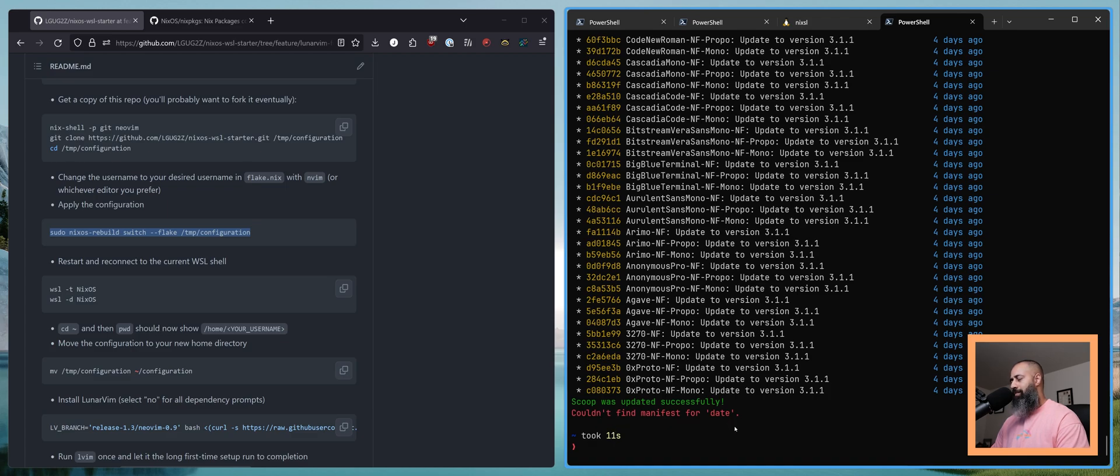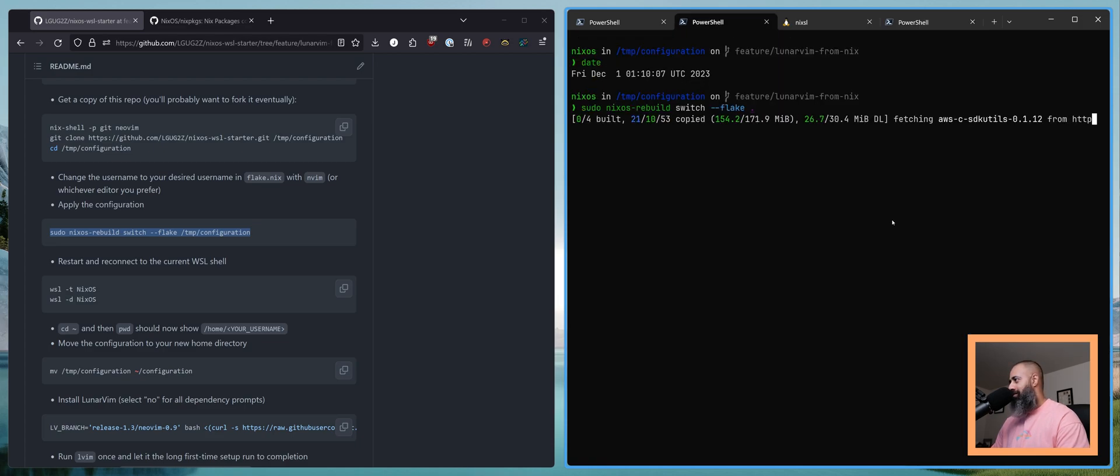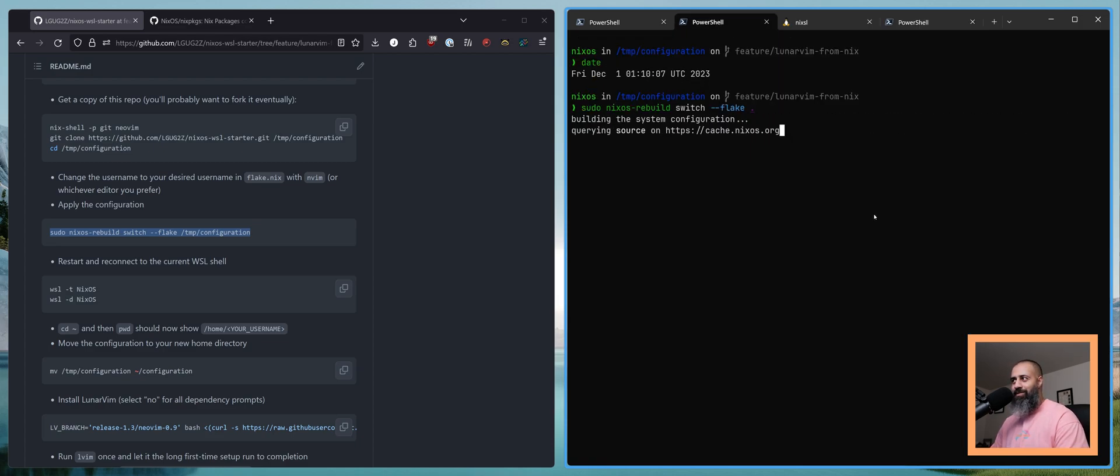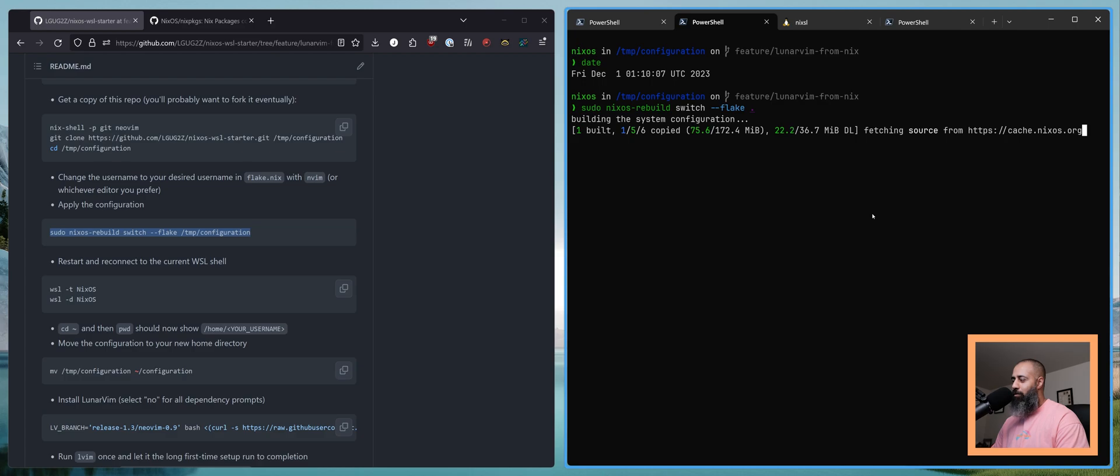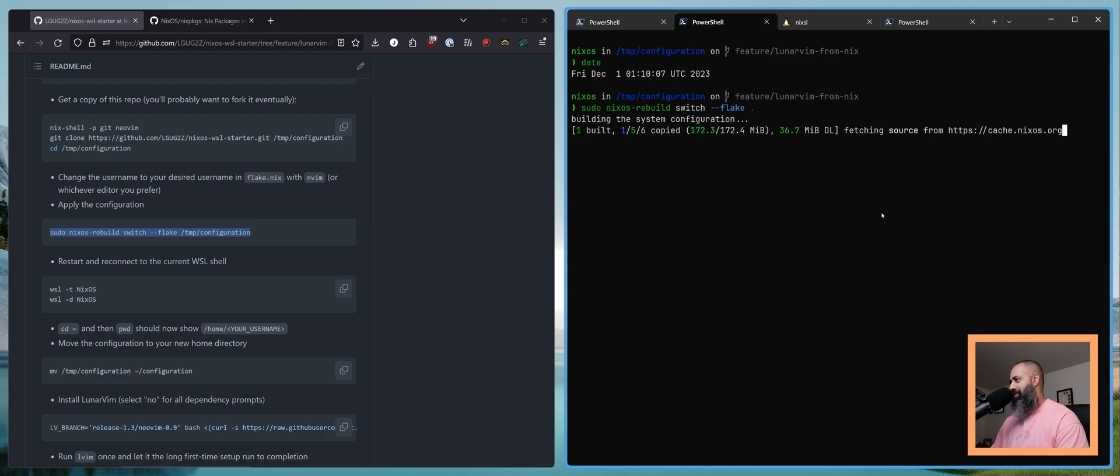Scoop could not find manifest for date. So I have a separate NixOS bug that I need to figure out. Why is it not inheriting the time from my Windows machine? Very interesting. Very sus. Keep an eye out for a separate video on that once I figure it out.